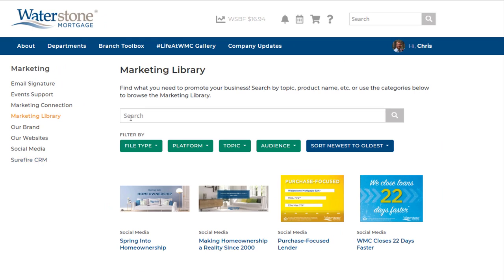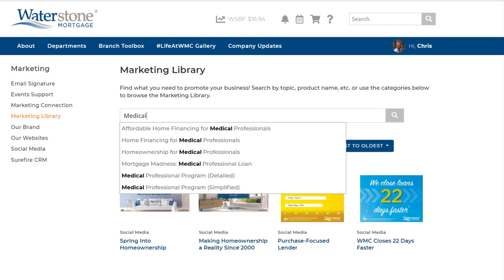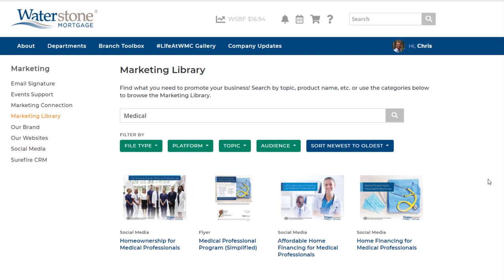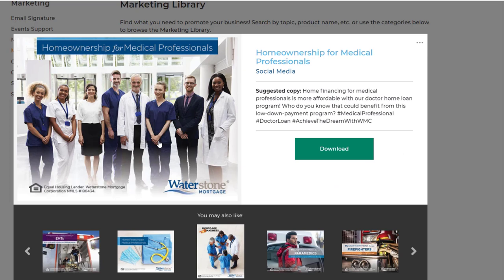If you're looking for something specific, simply type a search term into the search bar. For instance, if you're looking for a medical professional loan flyer, you would type "medical." You'll see that several auto-suggest search options will then appear. You can choose any of these or continue with your original search. Now you'll see a variety of options. If you need a medical professional social media post, check out this first option. Here you can easily download the social media image and copy and paste the supporting copy to add to your post.